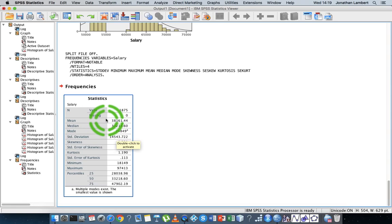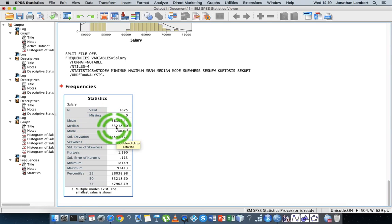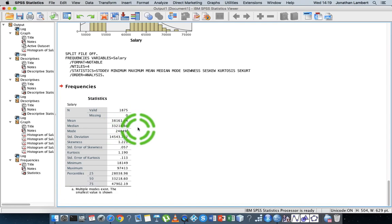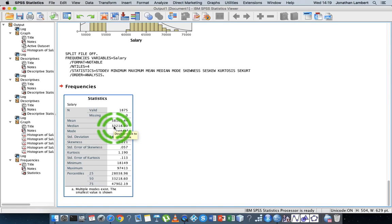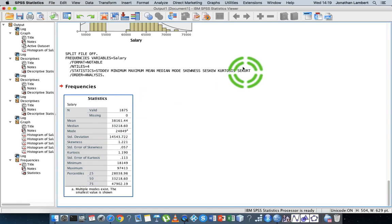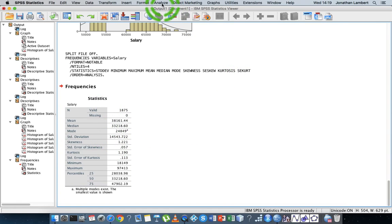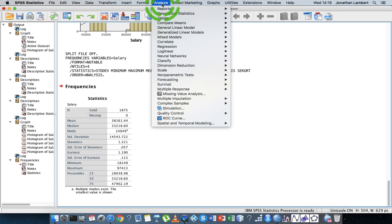A more representative measure of average salary — a more representative measure of the center of the salary distribution — would be the median value. With the median salary reported at thirty-three thousand, we know that half the employees within this organization have a salary less than thirty-three thousand euros, and half have a salary greater than thirty-three thousand euros.